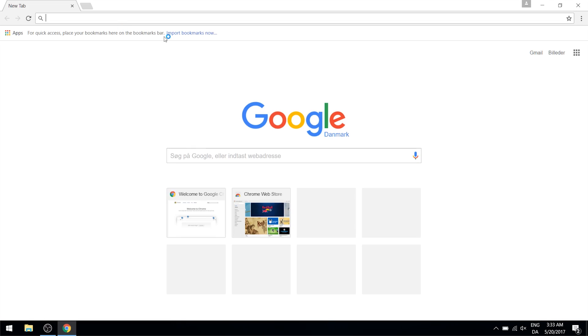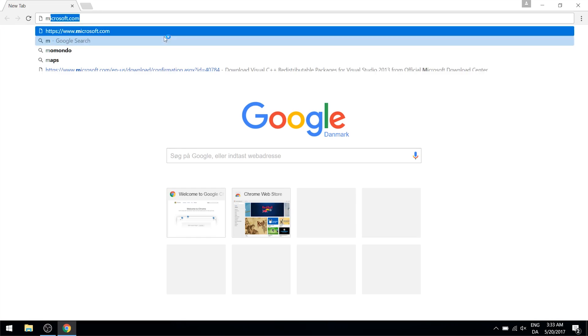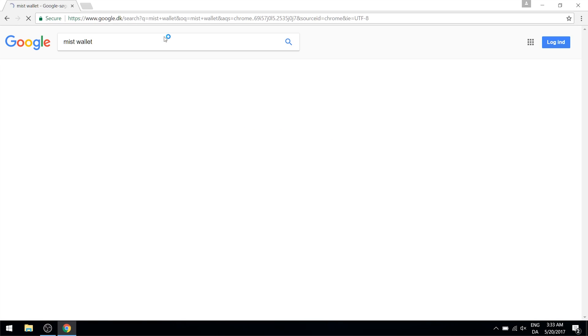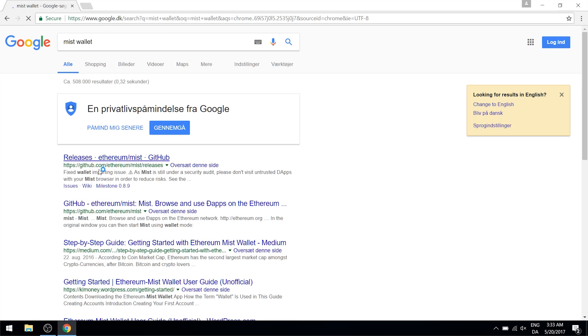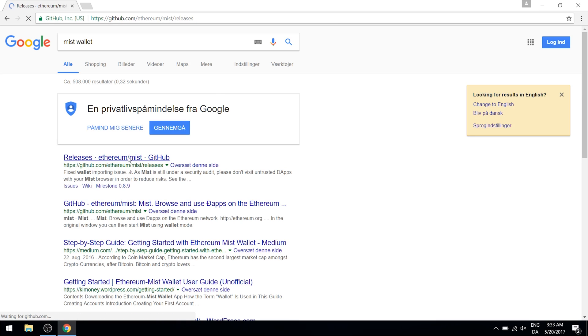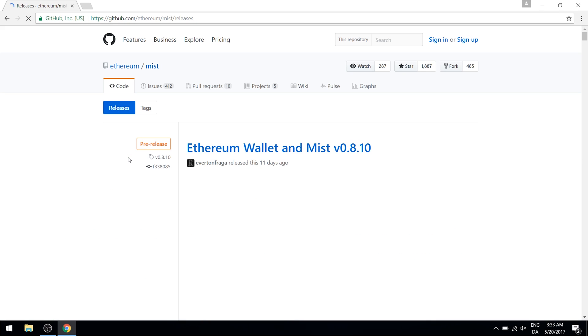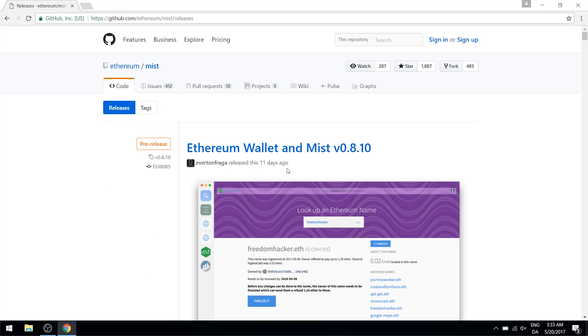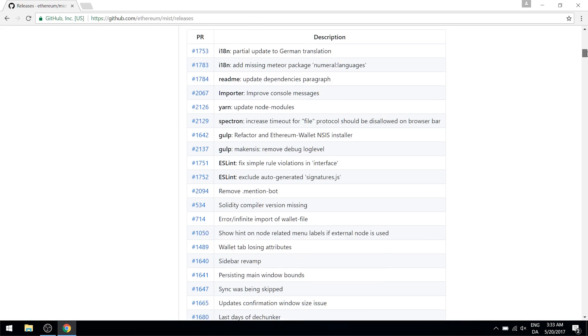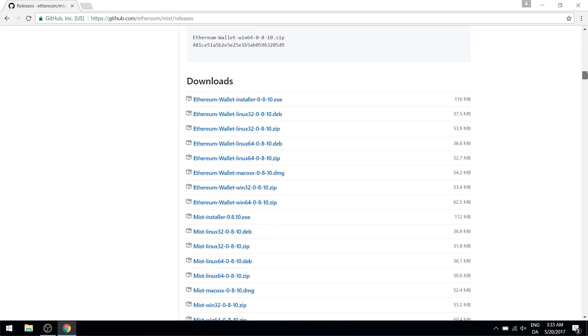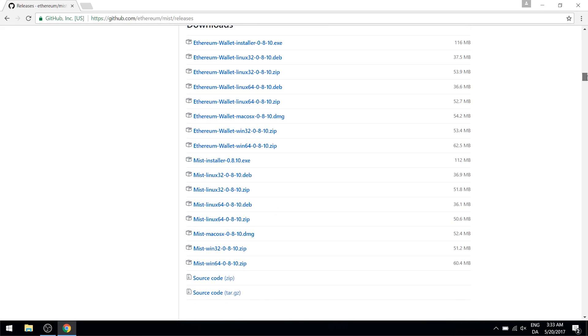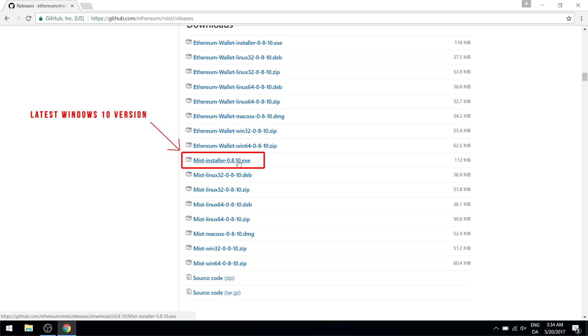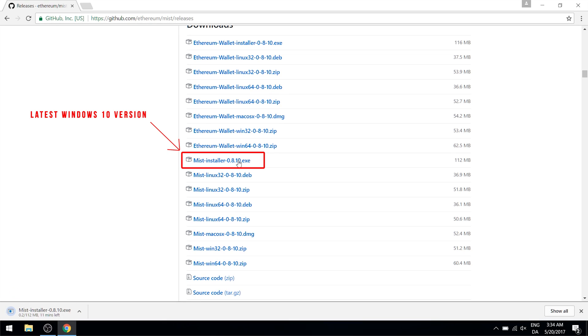First I'll be going into Chrome and downloading the Mist wallet. Just Google Mist wallet and the top link will be the GitHub page for the wallet. I'll also include a link in the description below this video. Once you get to the page, scroll down until you get to the download links and then download the installer for the appropriate operating system you're using. This is the one for Windows 10.